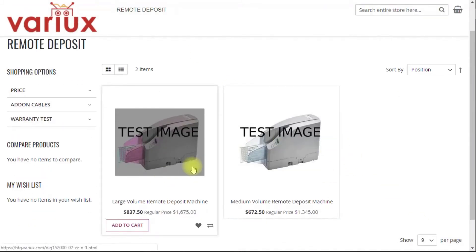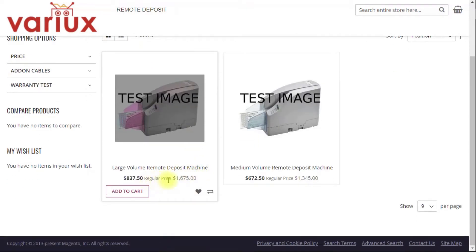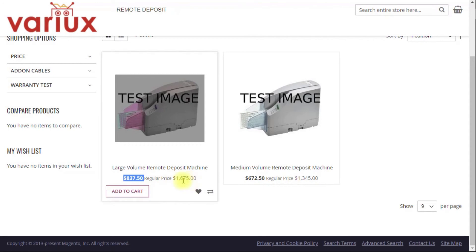Then we'll go to Remote Deposit Machines. Here we see our Remote Deposit Machines, and we see that they are indeed heavily discounted. It shows the discounted price and the regular price.